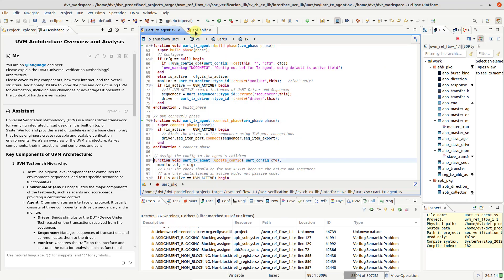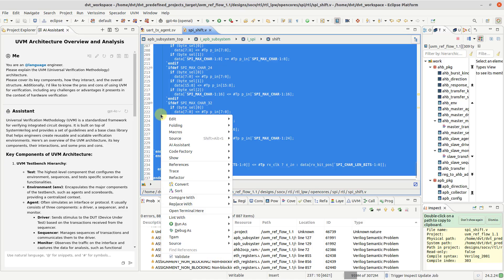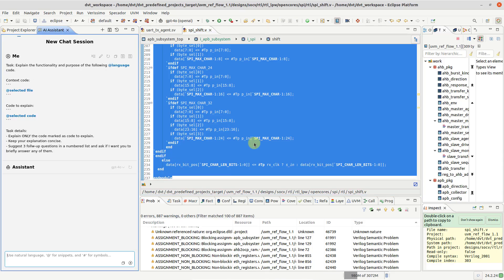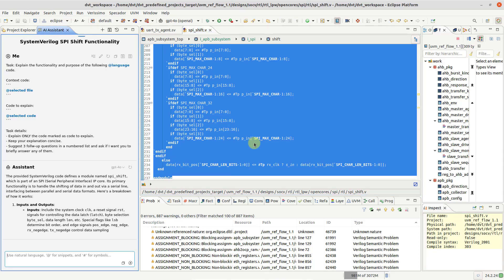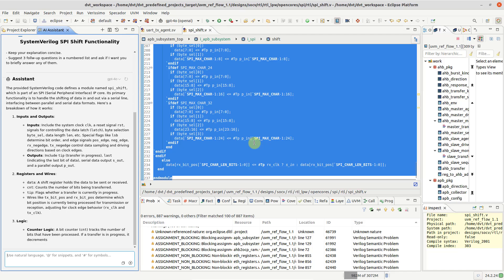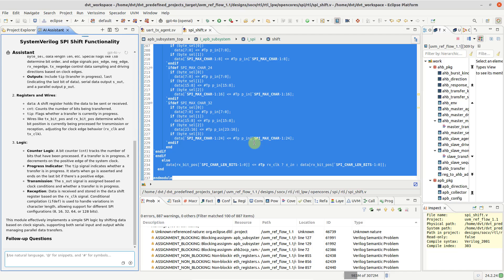Now let's run AI Assistant Explain the selected code in chat on this module. Observe how the LLM generates a reply in real time.